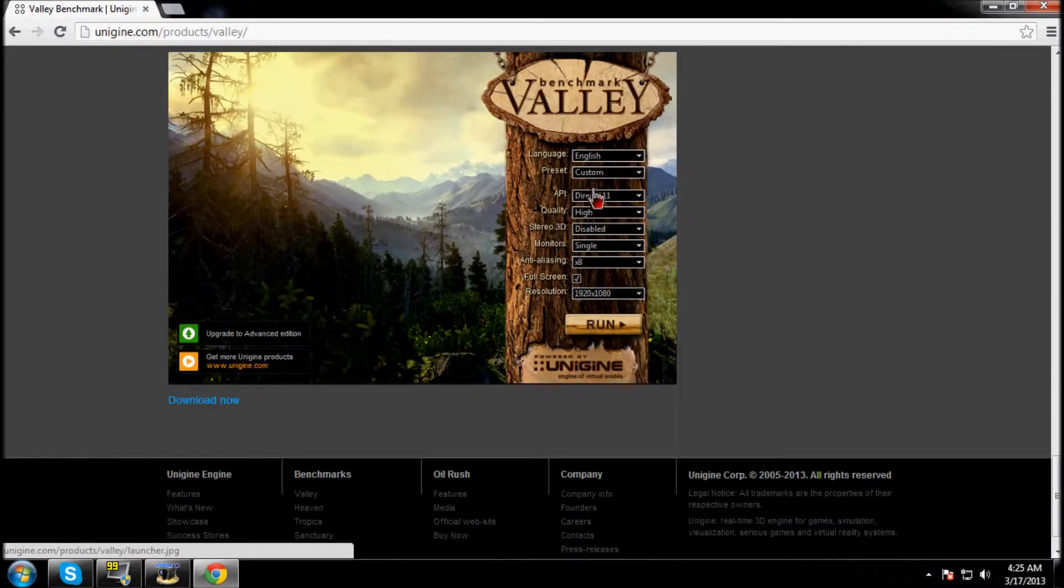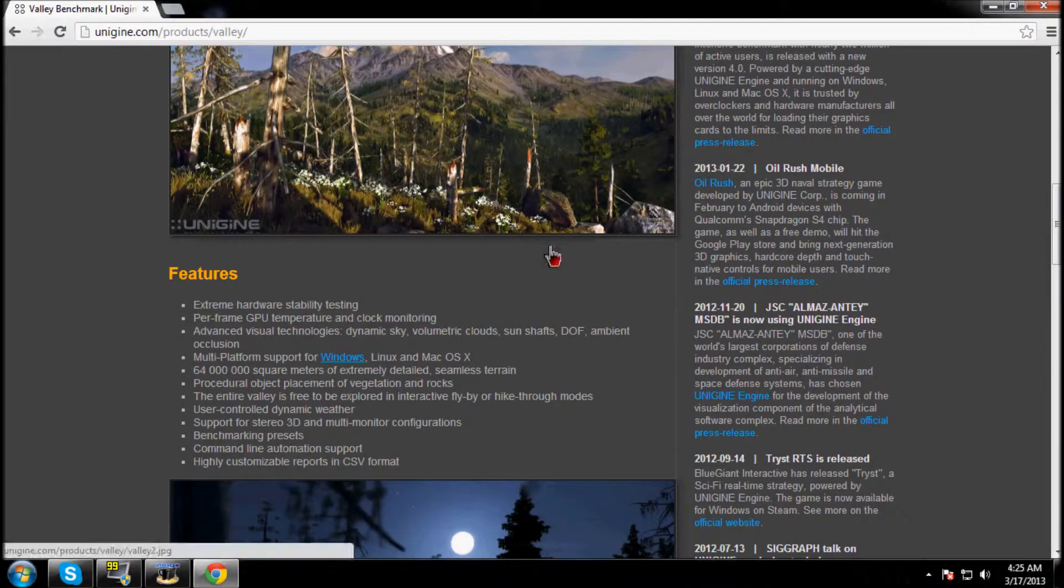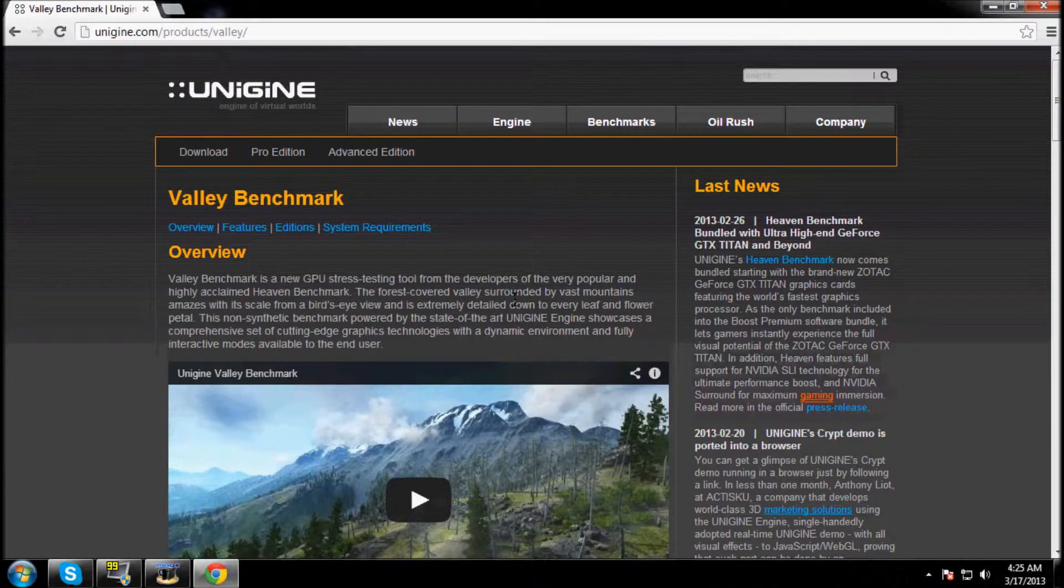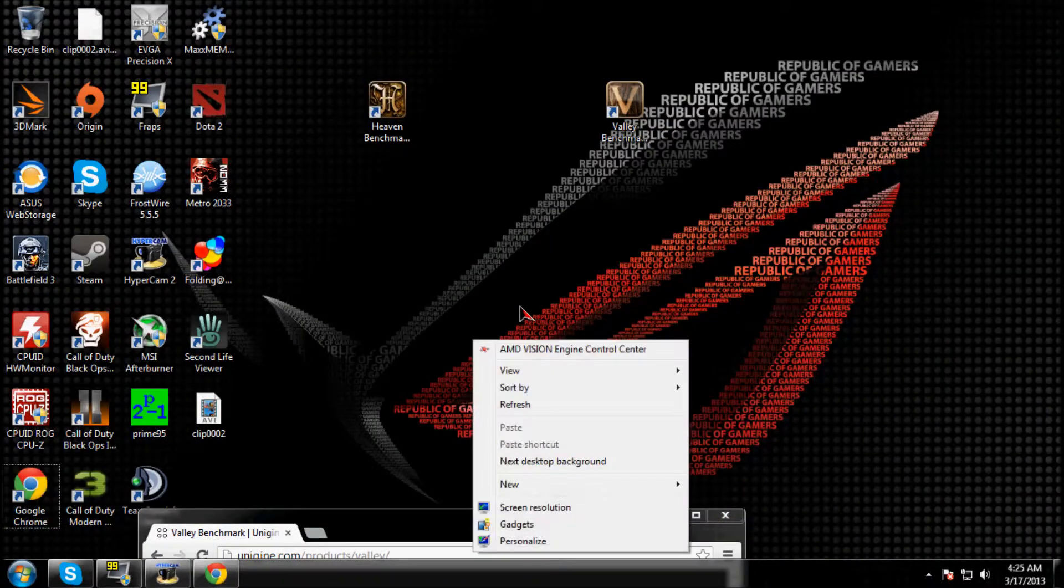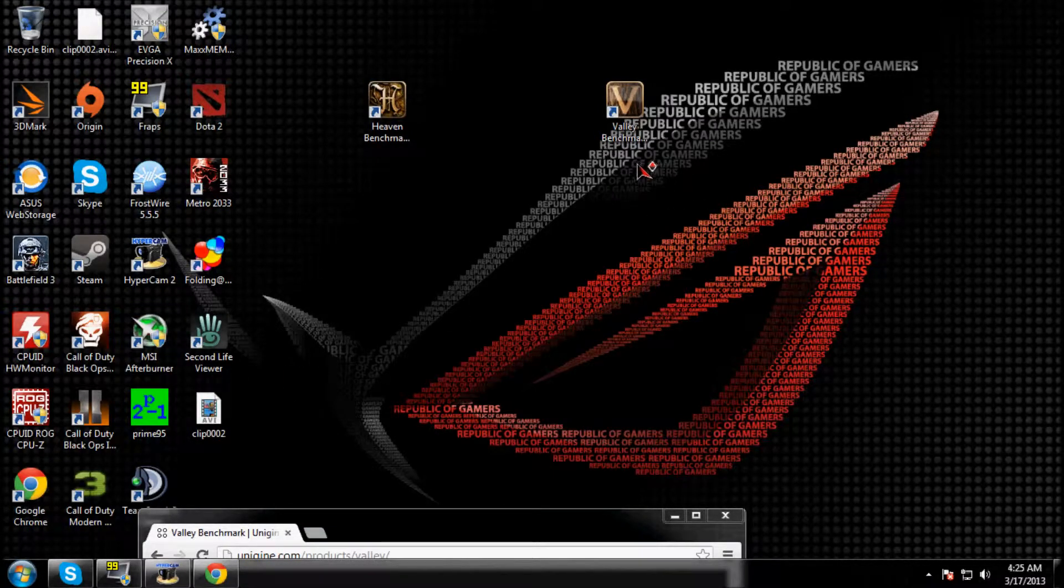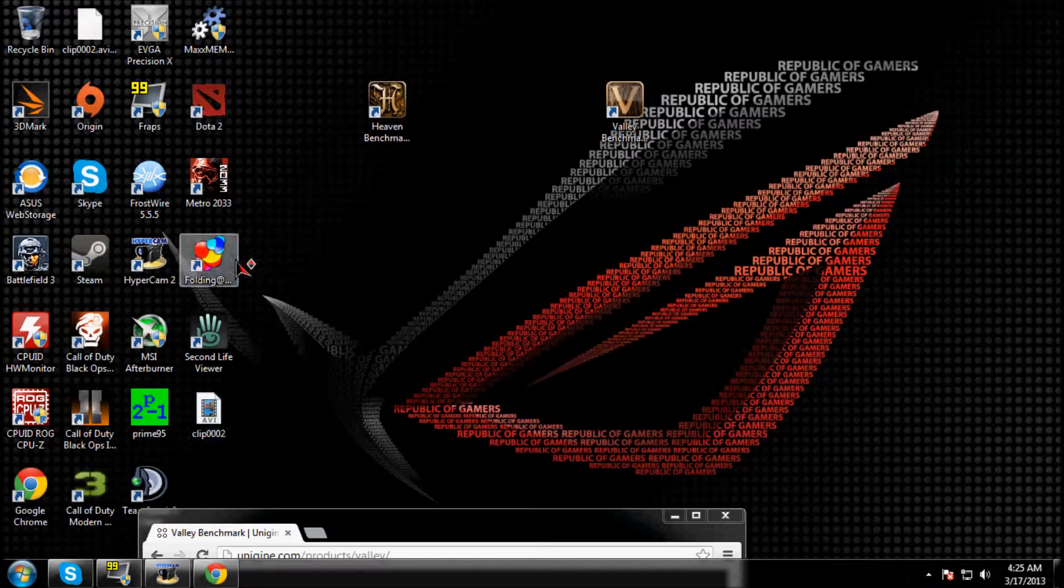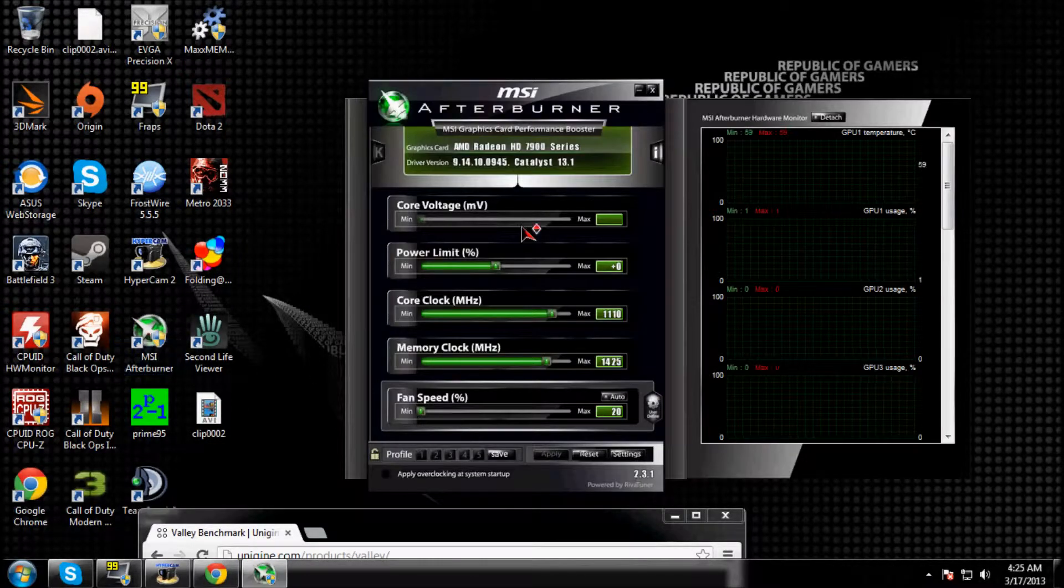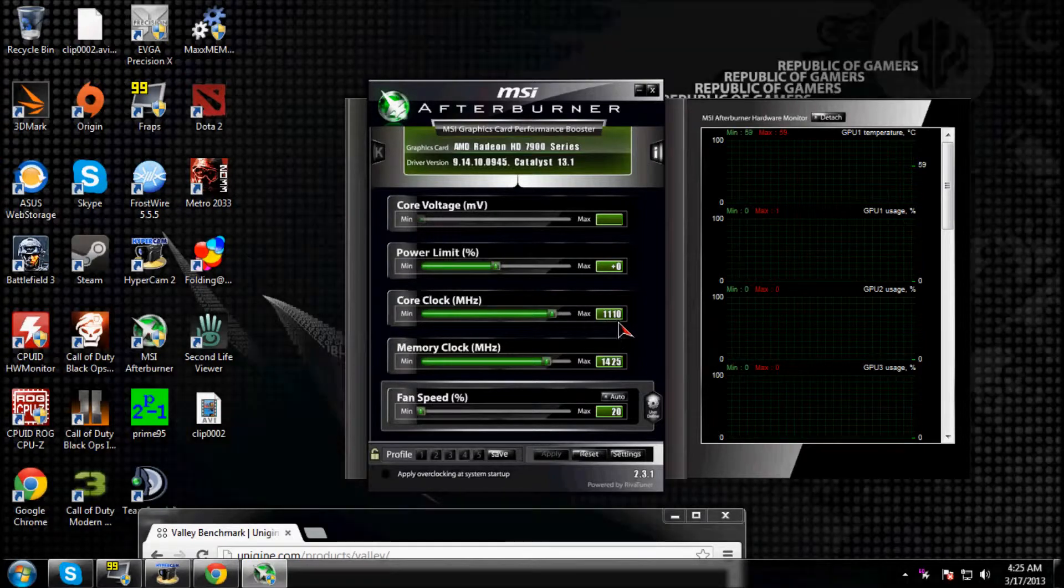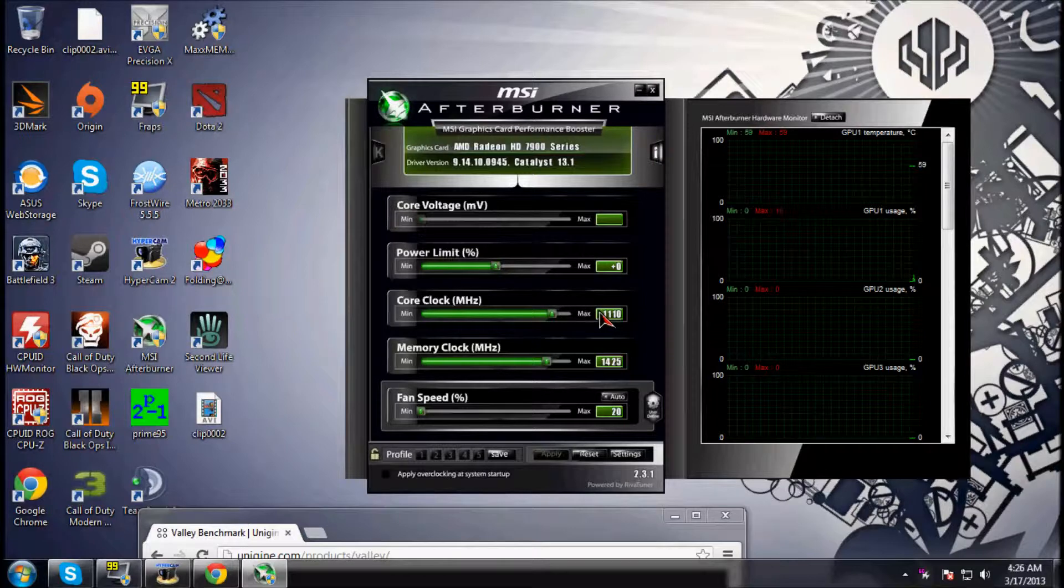They have some extreme settings, and I've run it with my tri-crossfire, which are 7950s, overclocked. Let me show you guys here. Okay, MSI Afterburner is being annoying. Again, overclocked to 1110 and 1425 from 925 and 1050 or 1150 or something like that.